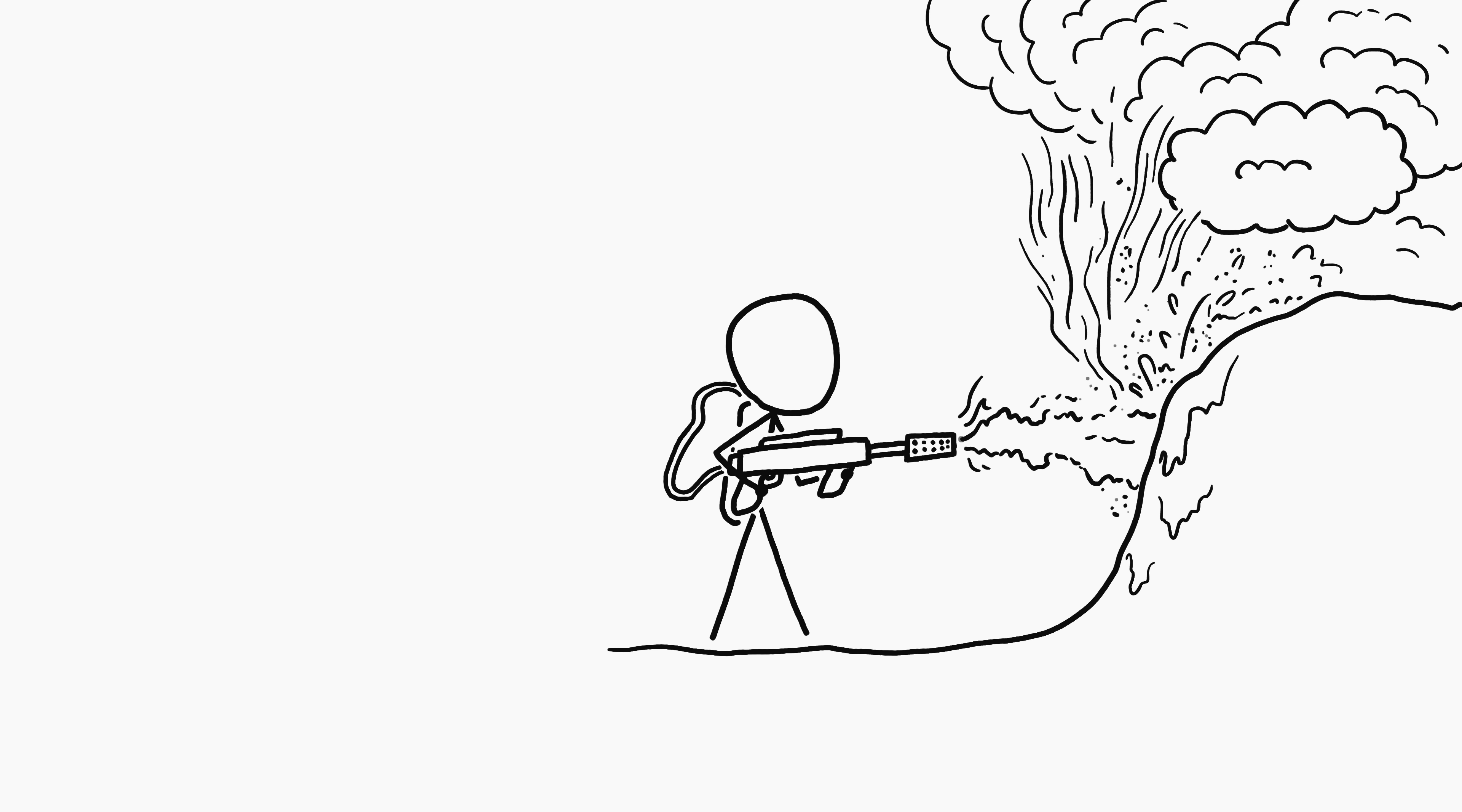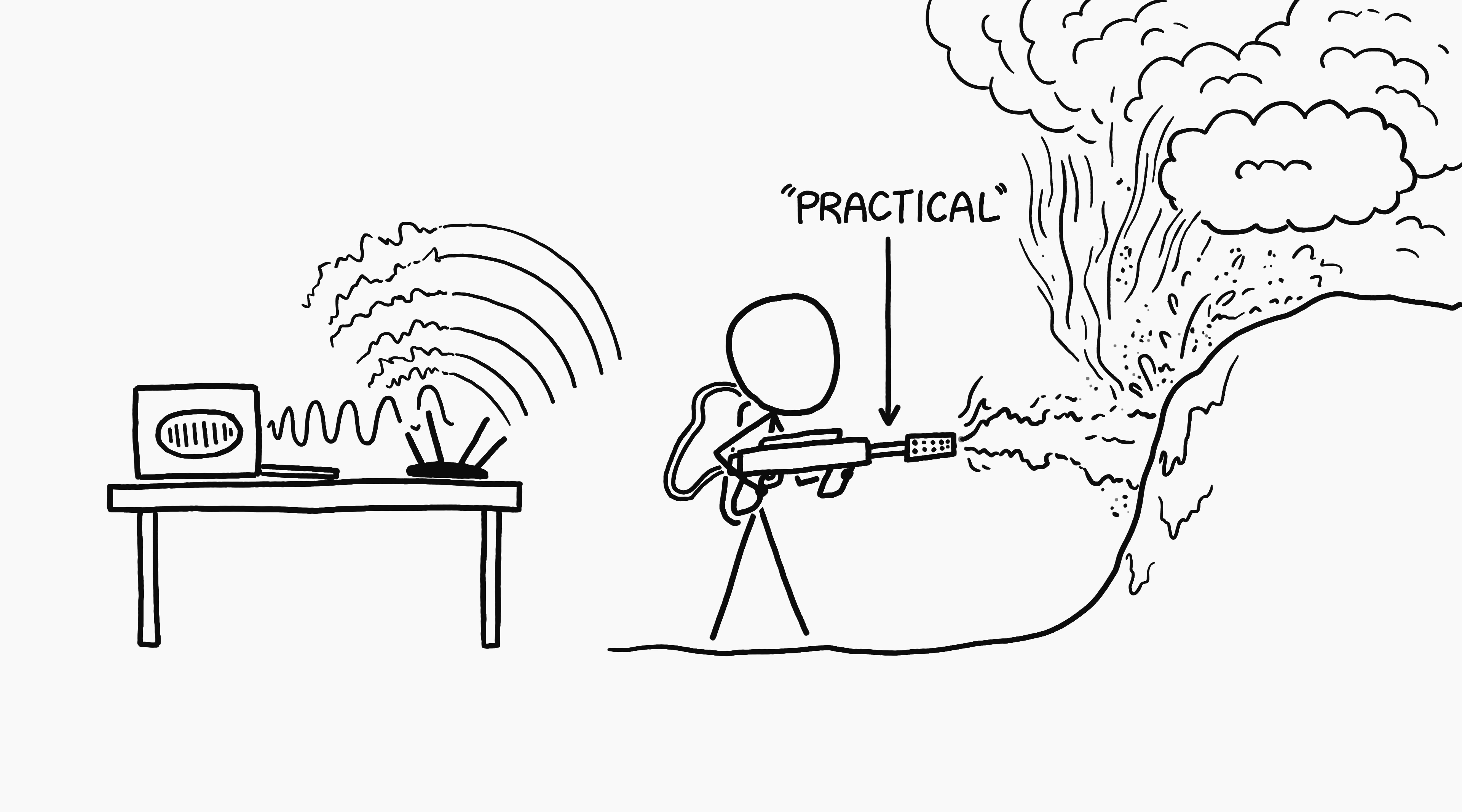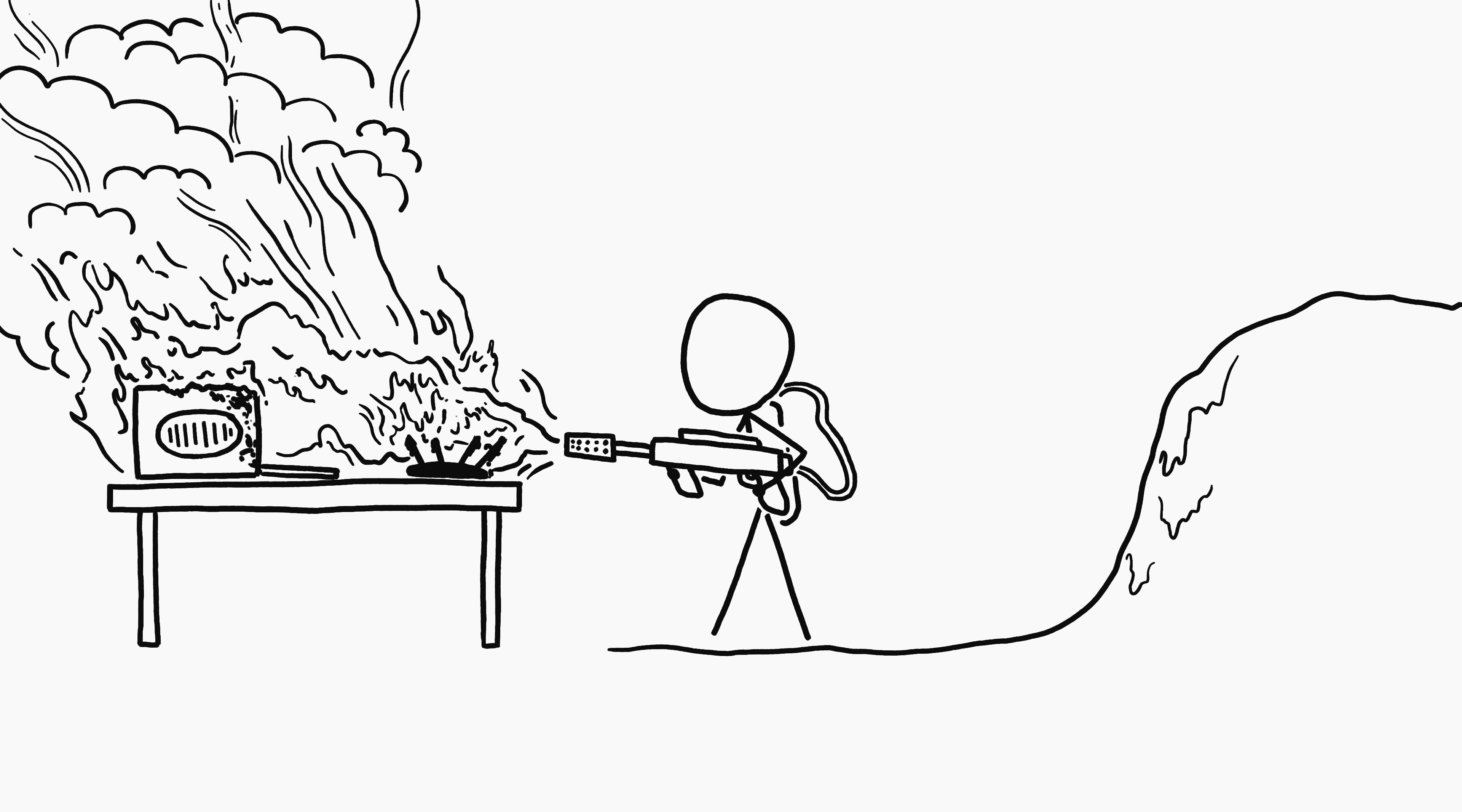Believe it or not, Matt, your flamethrower idea is actually the more practical of the two. The flamethrower also has the advantage that, unlike the microwave, it won't interfere with Wi-Fi unless you aim it directly at the router.